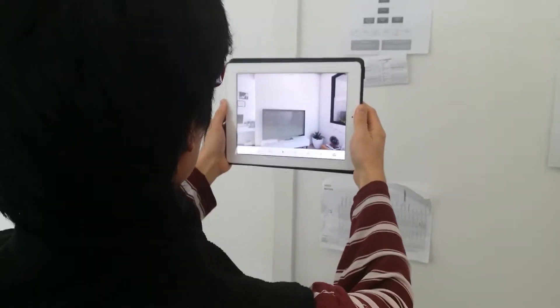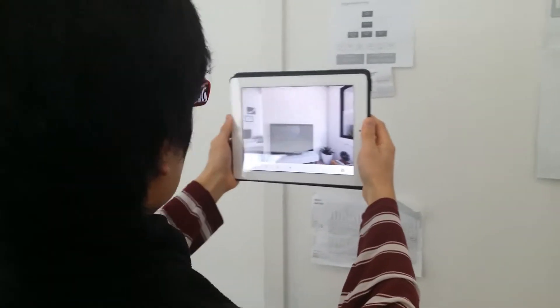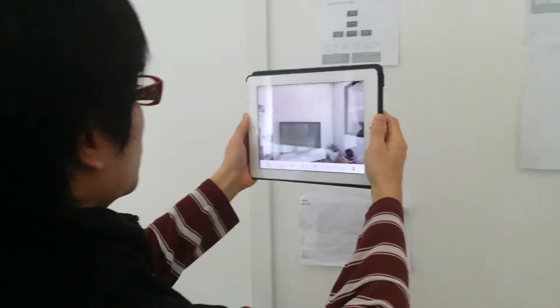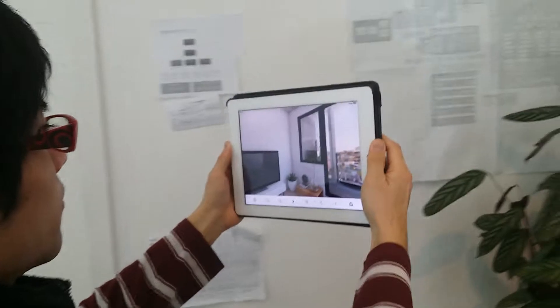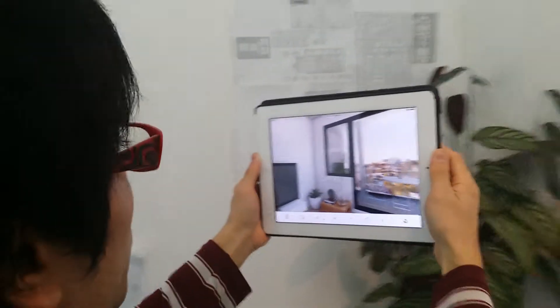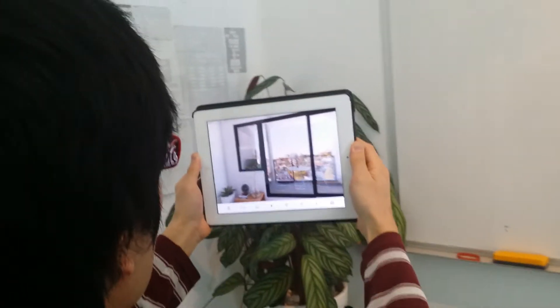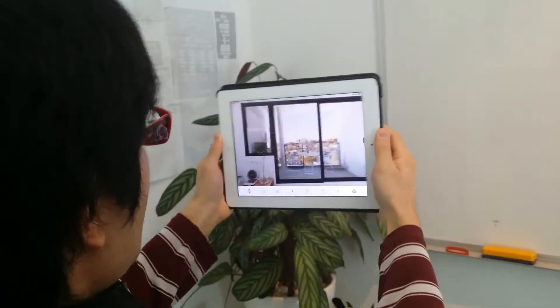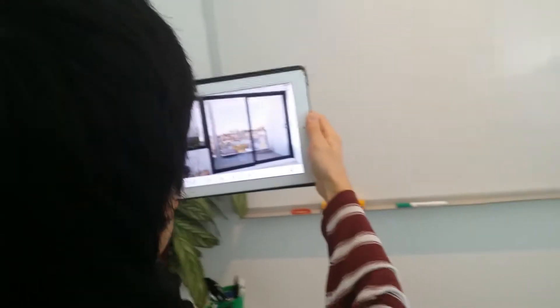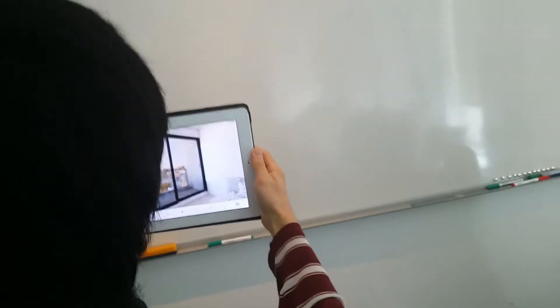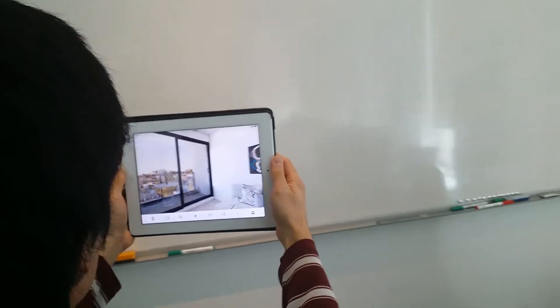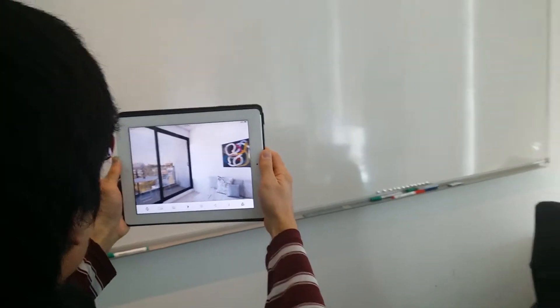We're filming the virtual reality property app. Shuhei is demonstrating the 360 capability.